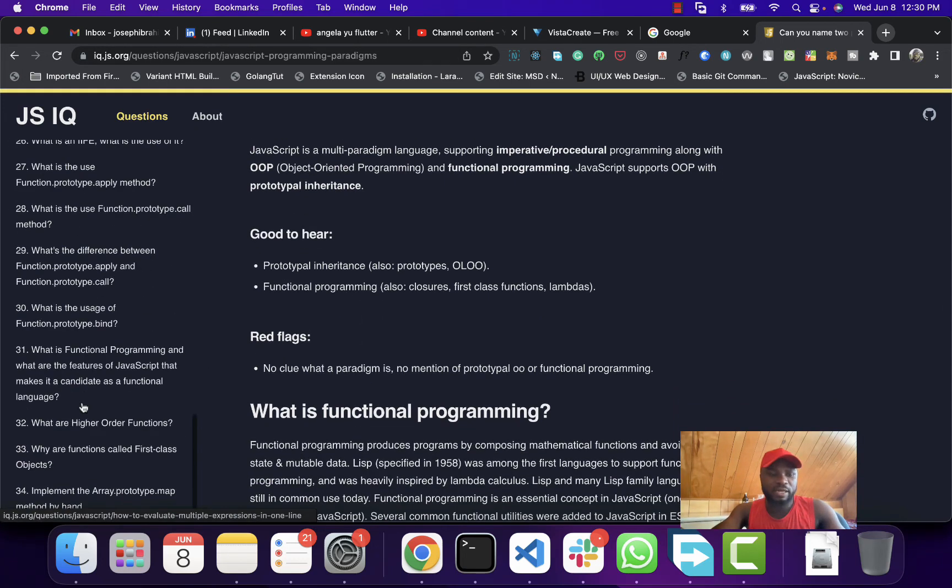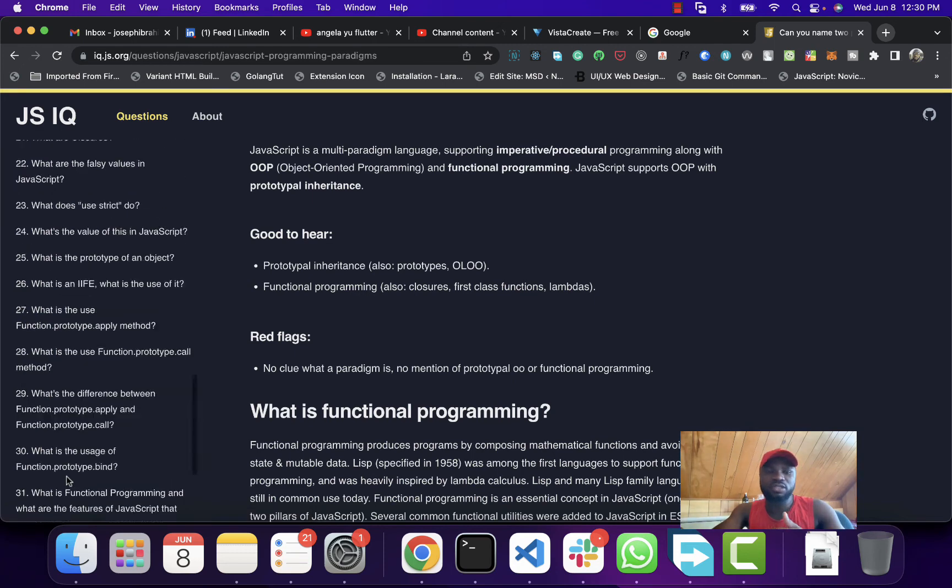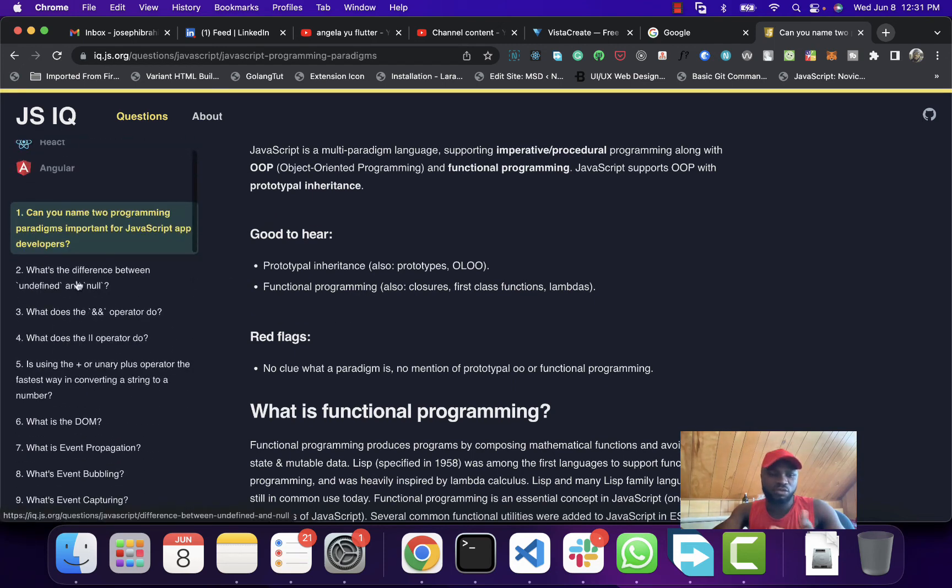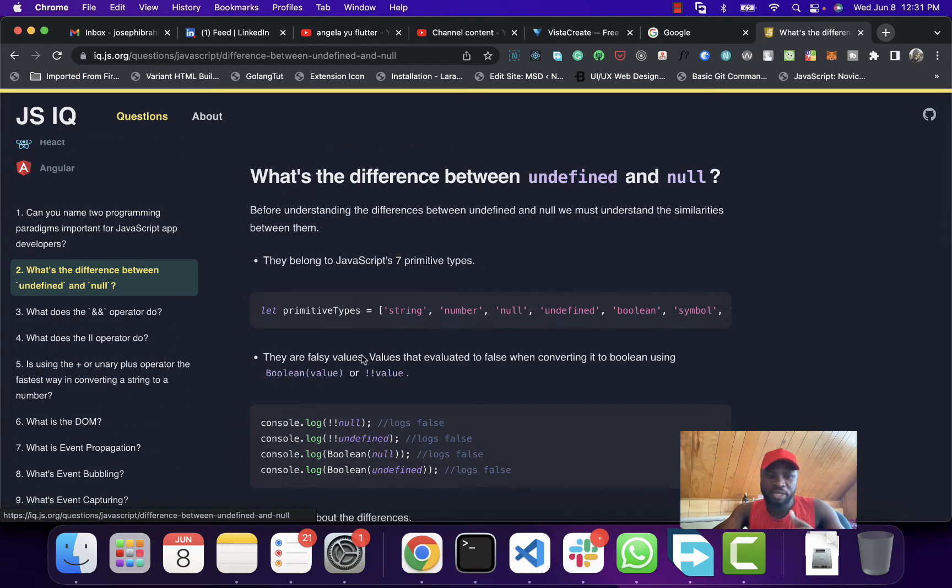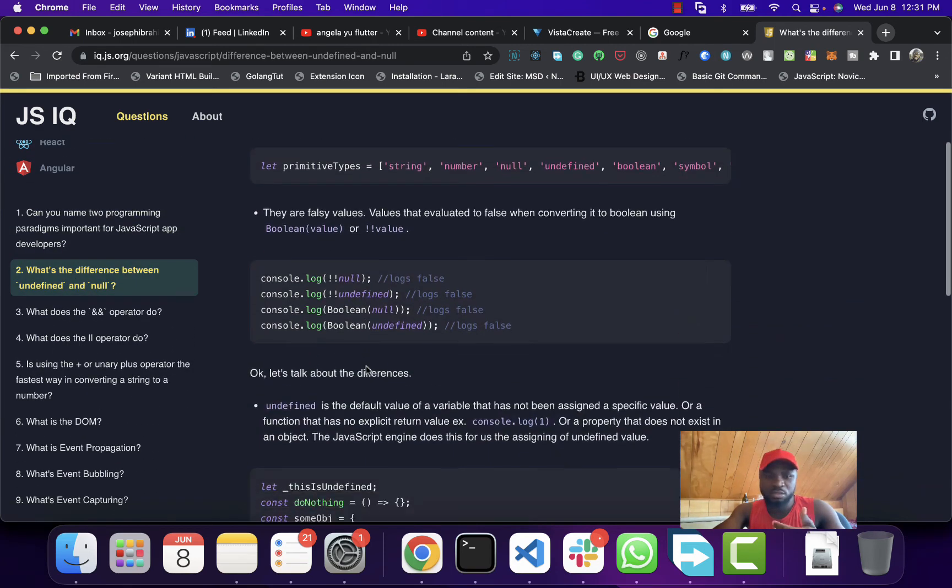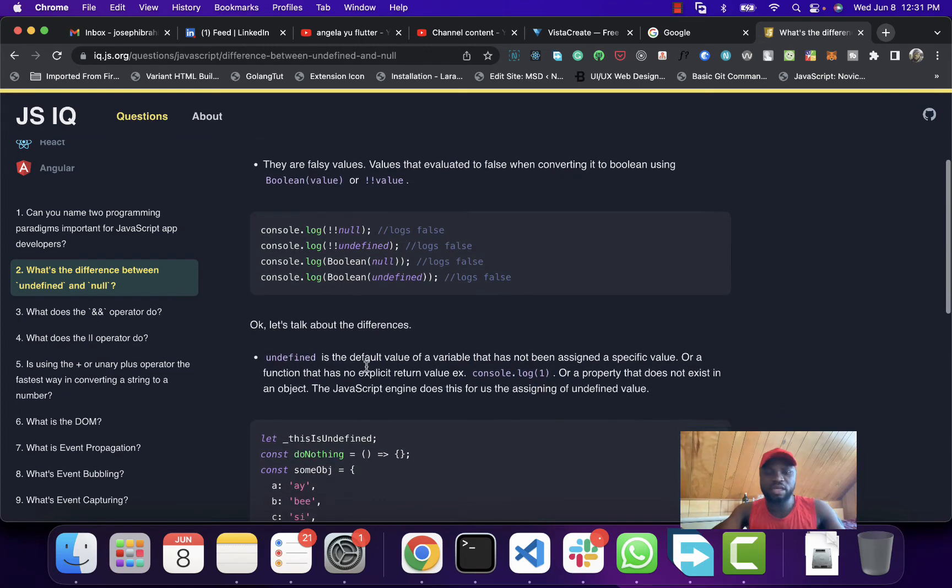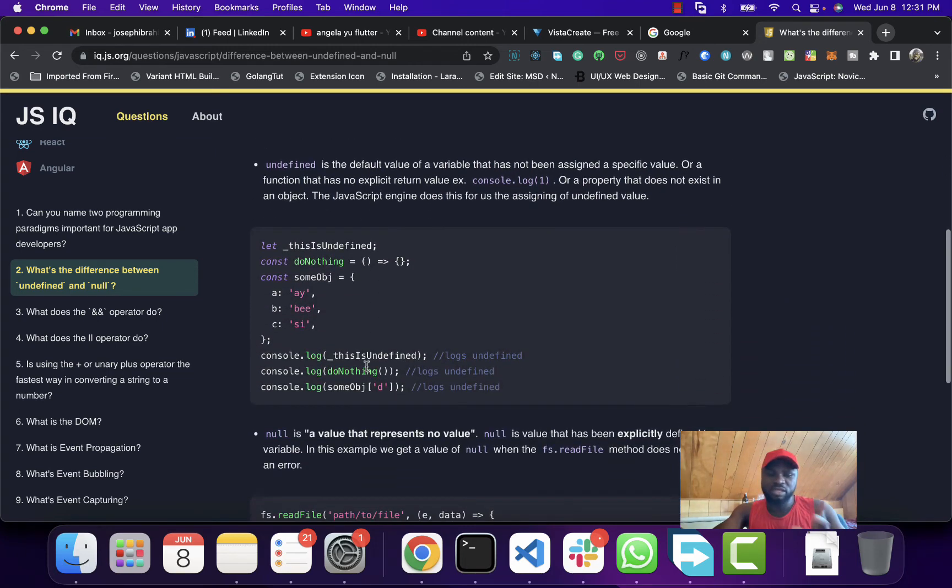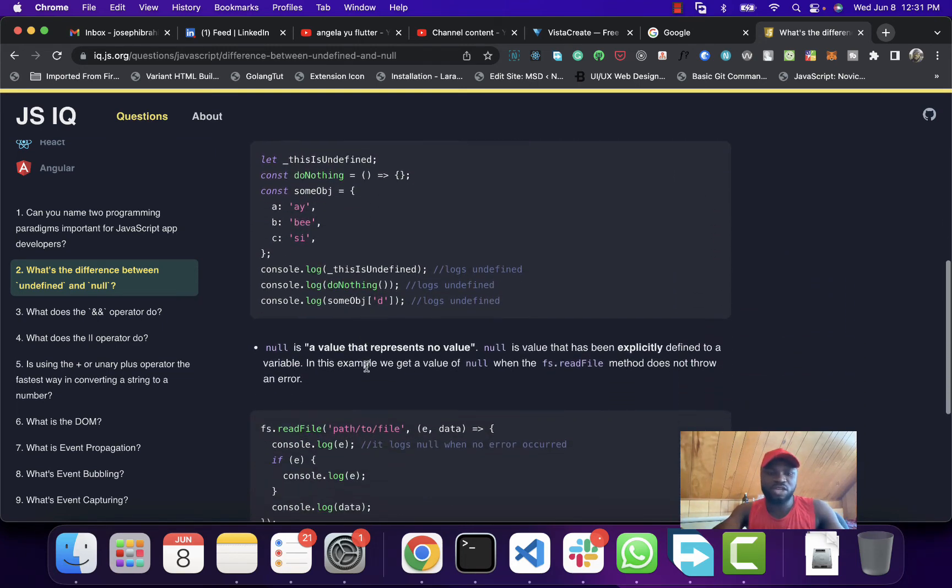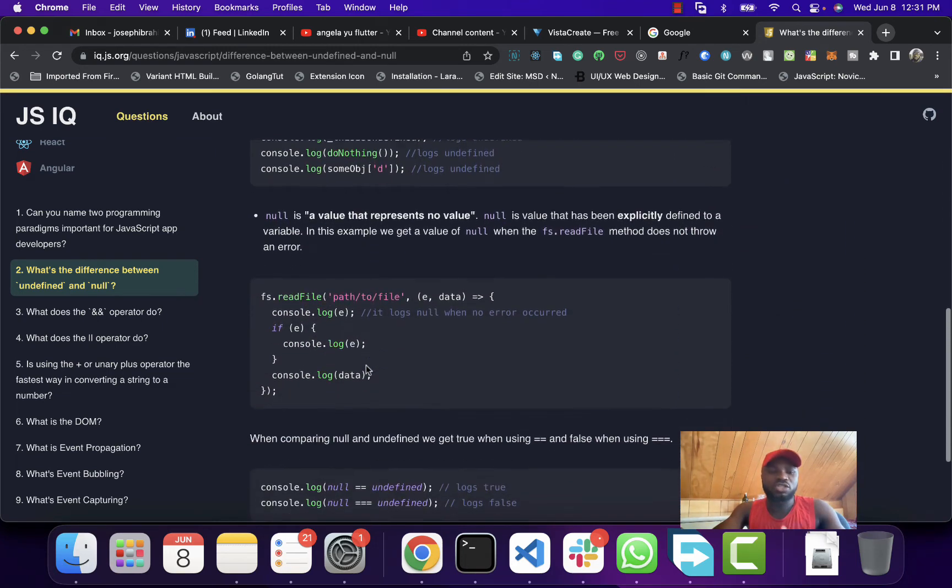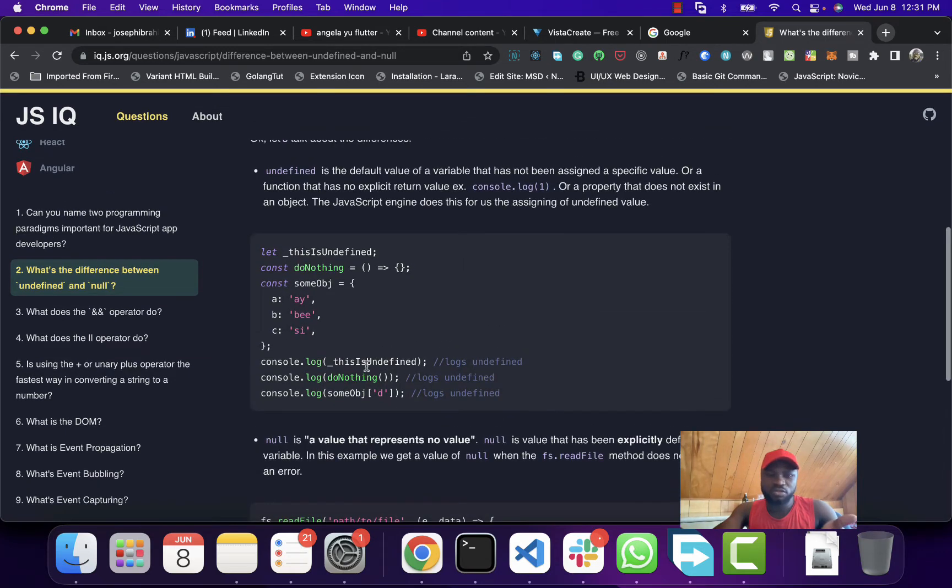If you come here to JavaScript, they have like 34 questions and you can just go through them, learn some of the things - null, undefined, which are the primitive types of JavaScript. You can just make use of the resource.